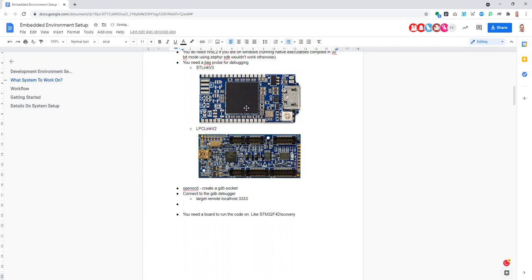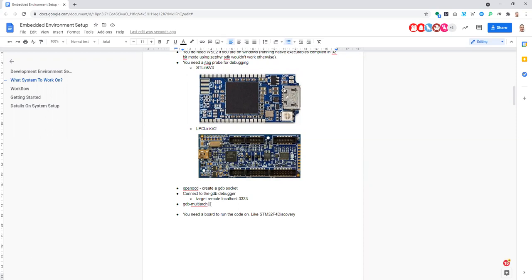What we have today is something called GDB multi-arc, which supports a number of different architectures and can be used when working with debug probes. If you simply run GDB as a normal command, you get the GDB designed for debugging programs running on your computer. When you want to debug a program compiled for ARM, you need to use GDB multi-arc so it can understand the ARM assembly running on the chip.